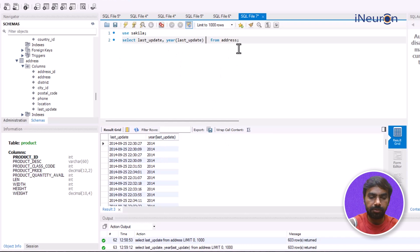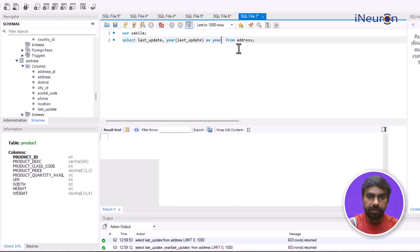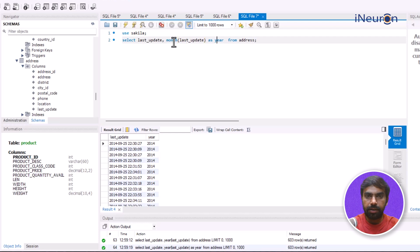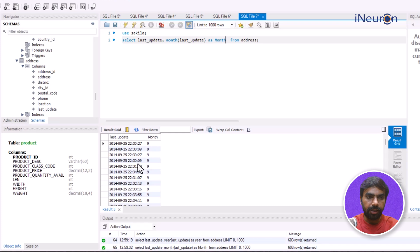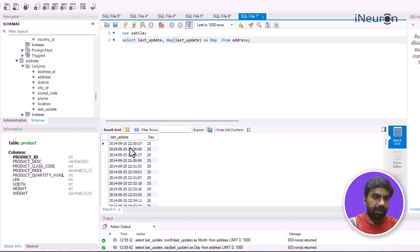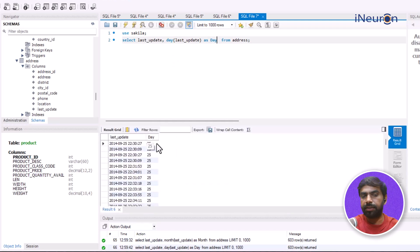Now I'll keep last_update and extract just the year using YEAR(last_update) aliased as 'year', so the year of the last update will be reflected. Similarly, for MONTH(last_update) it's going to give me the month, and for DAY it's going to reflect the day of that particular date.